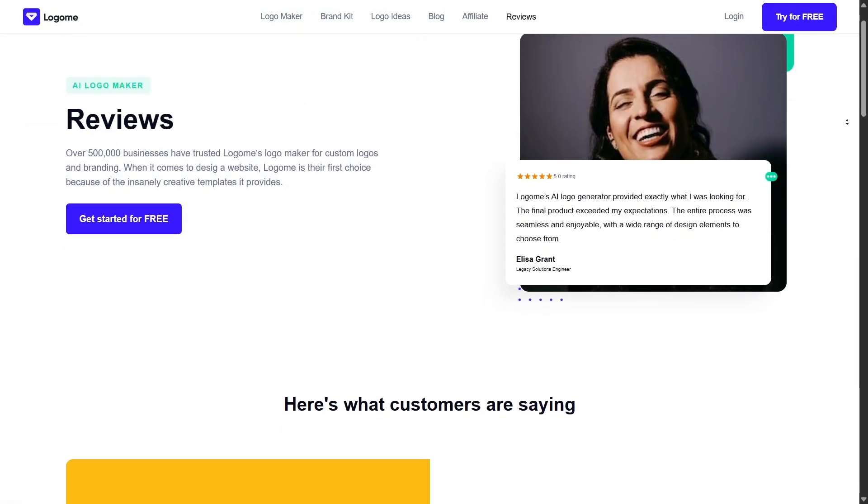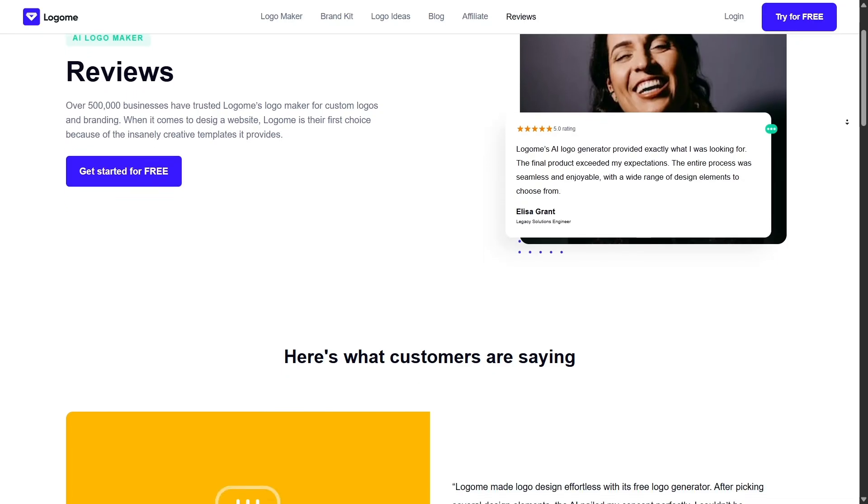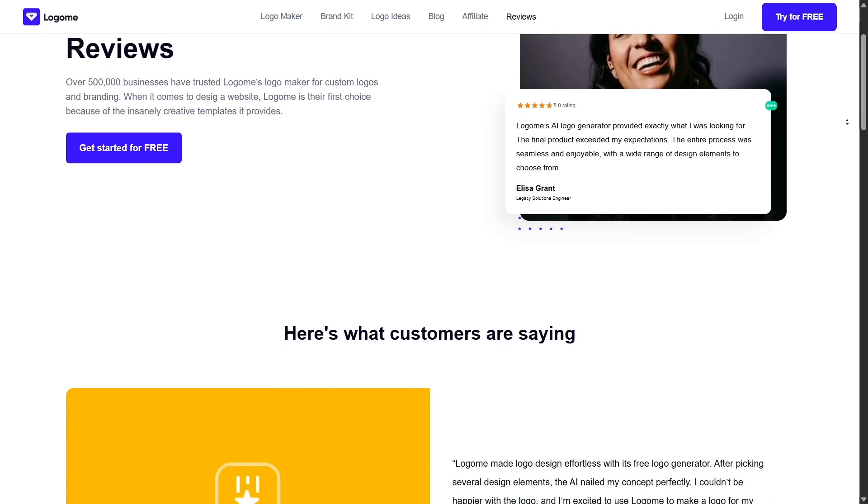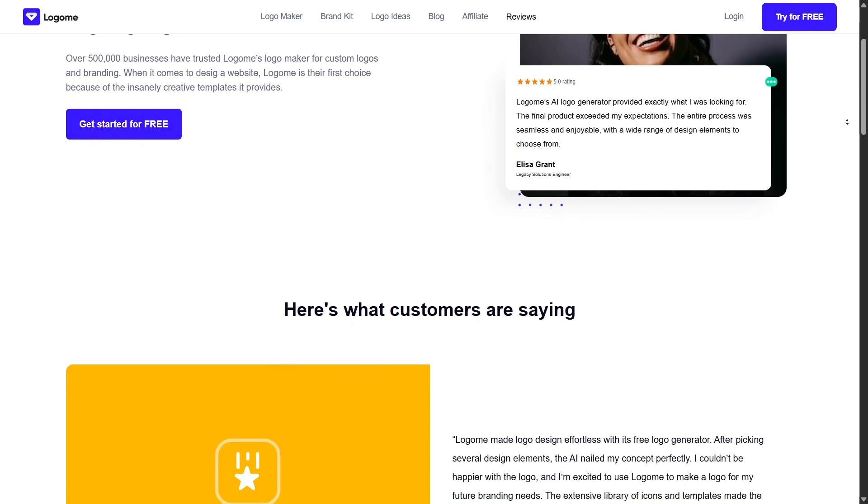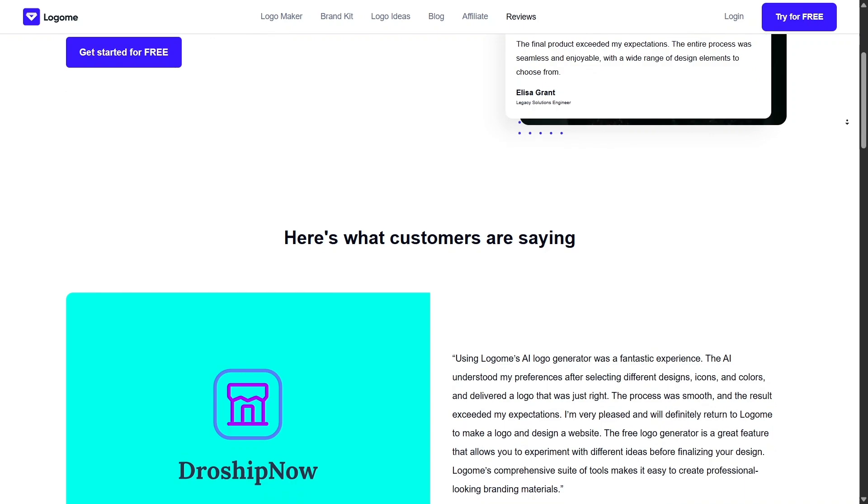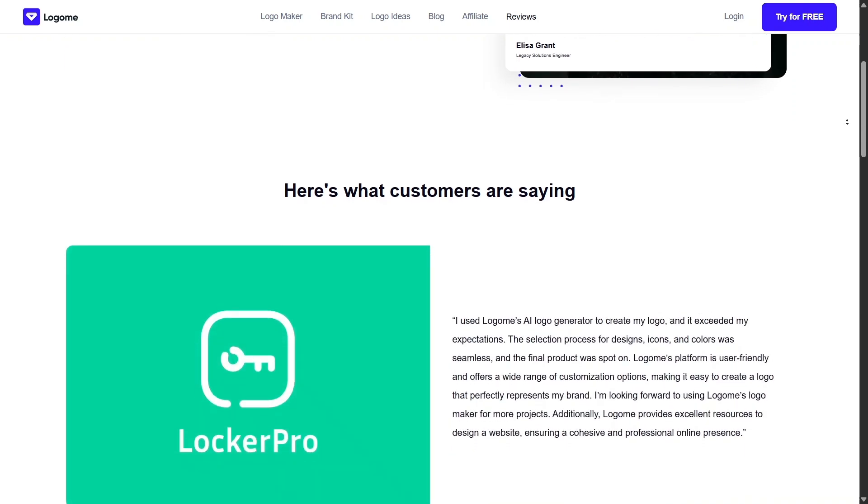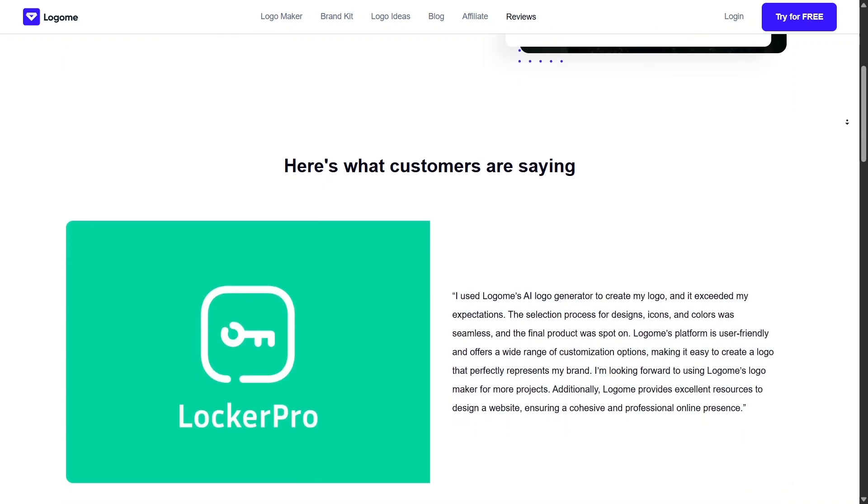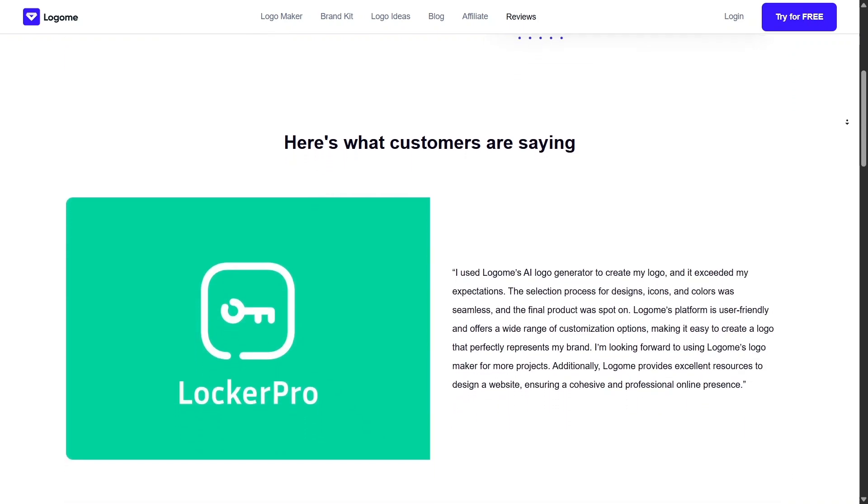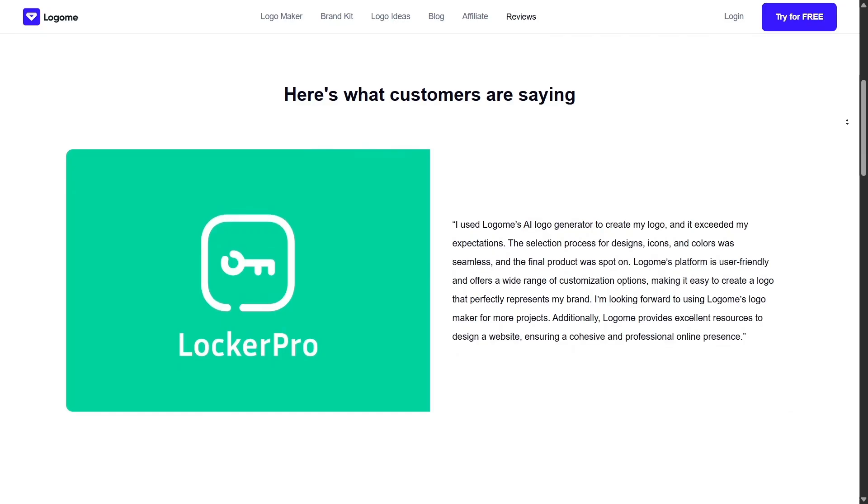Users on platforms like Trustpilot give it glowing reviews, especially praising its ease of use and professional-looking results. I saw several comments from people who had no design experience but walked away with a brand they loved.